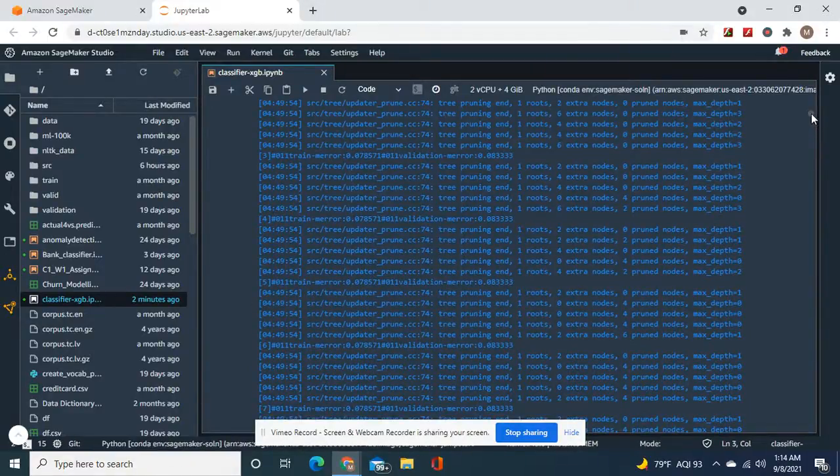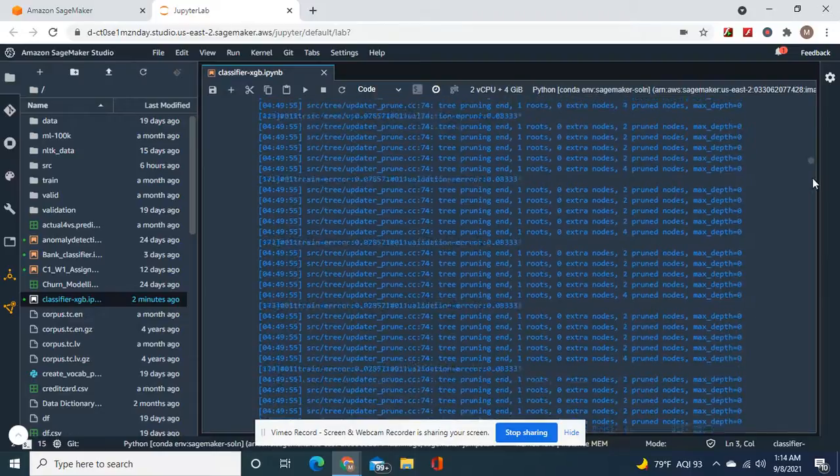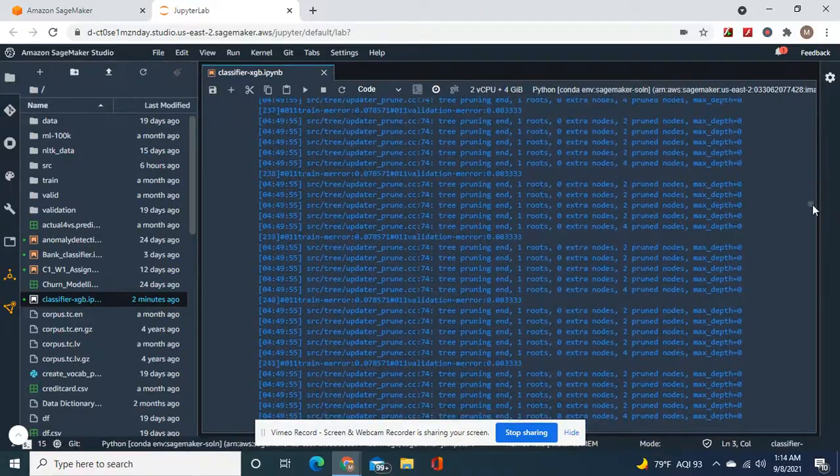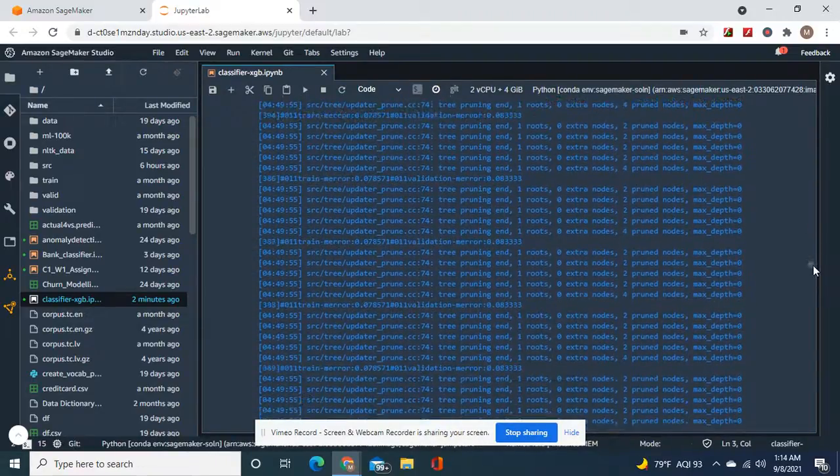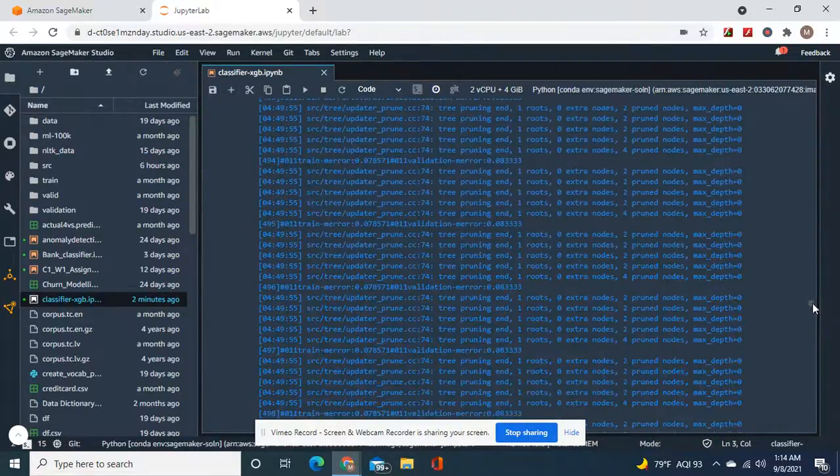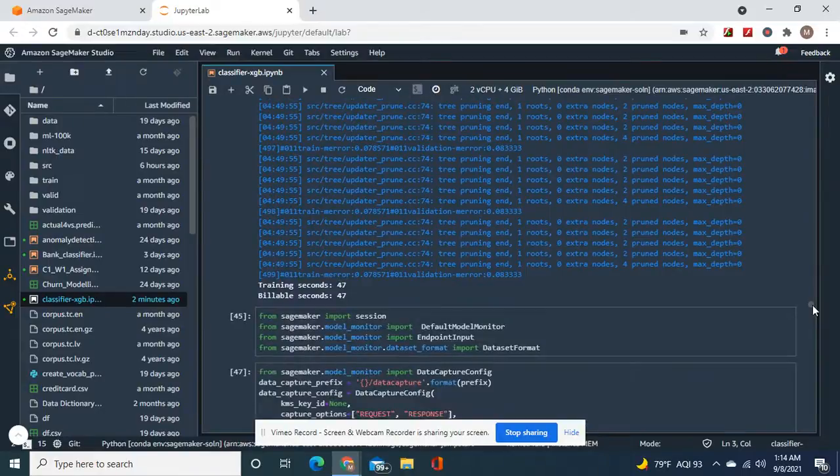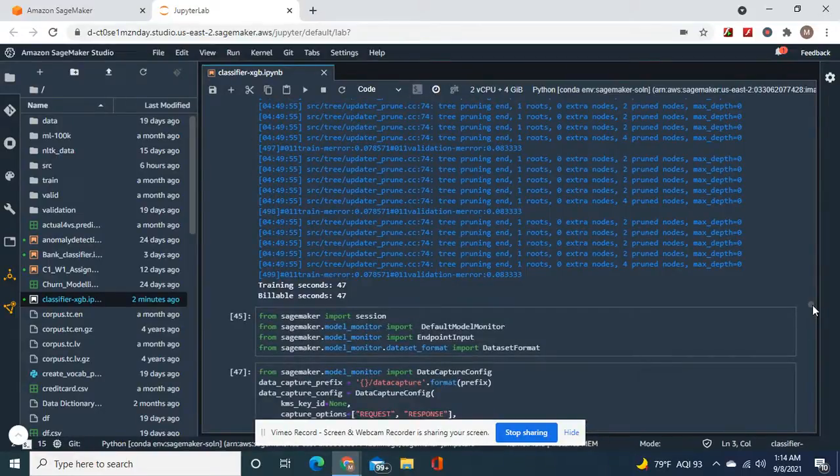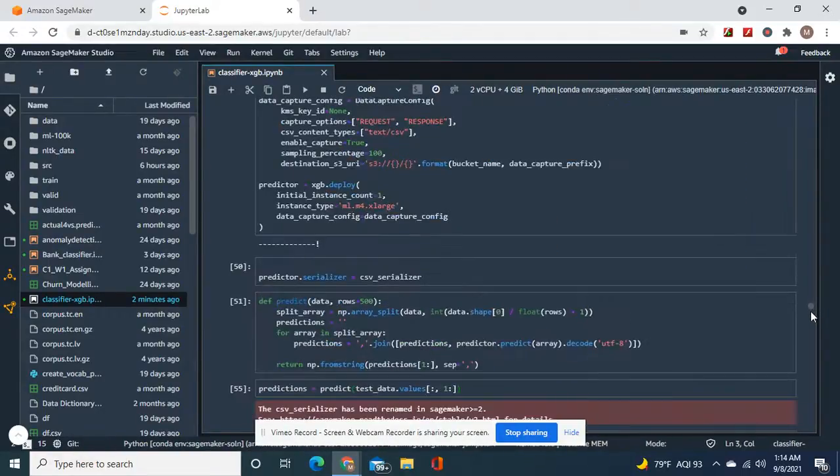As you can see, this had very little error, less than a percent. That was a validation set.